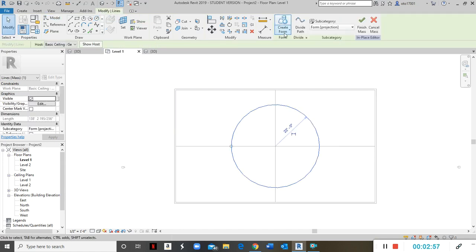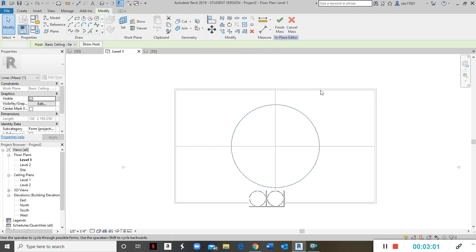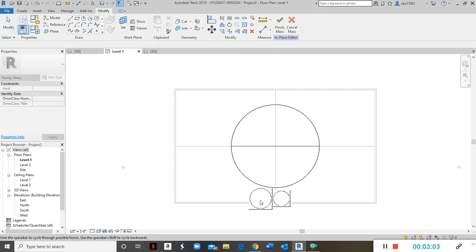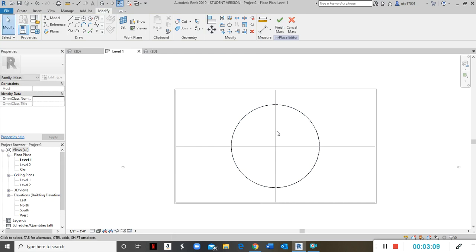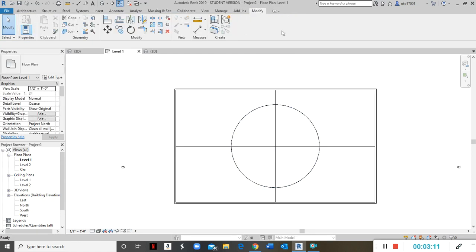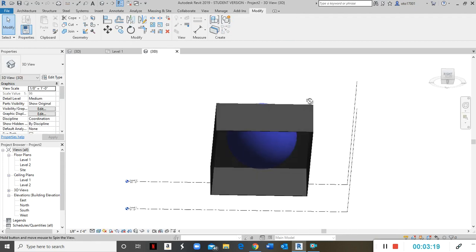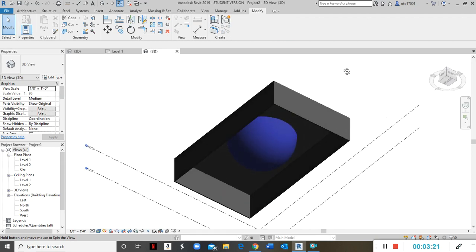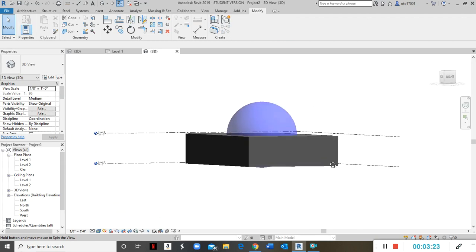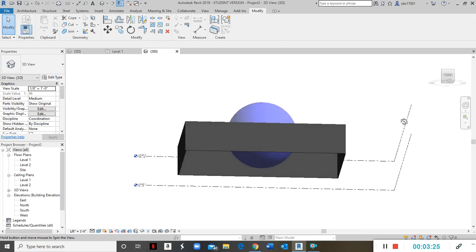Next, select the circle, click Create Form, and select Solid Form. This will make it look like a cylinder at first — click on that and hit the green check mark. It is drawn, but you cannot see it in this plan view. In 3D view, there you have it drawn like a sphere, both up and down, and it is transparent as you can see — the glass.